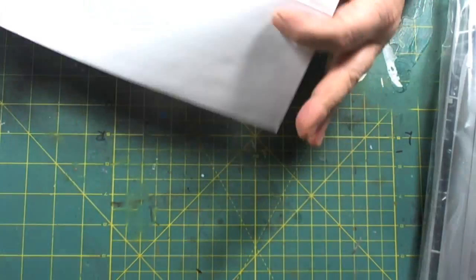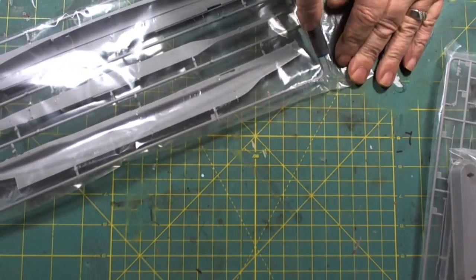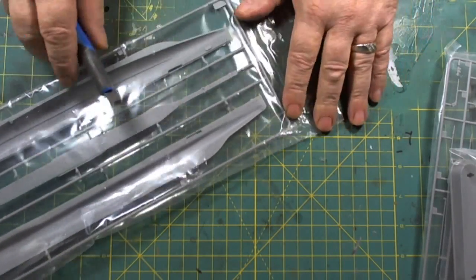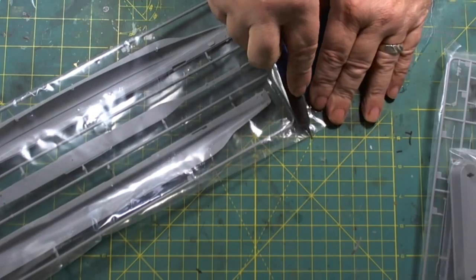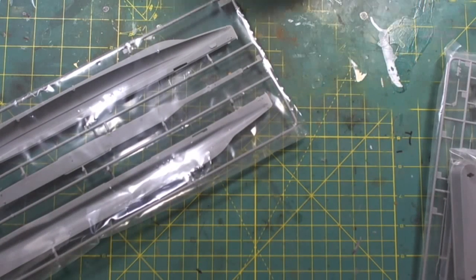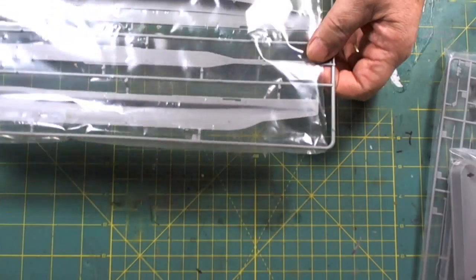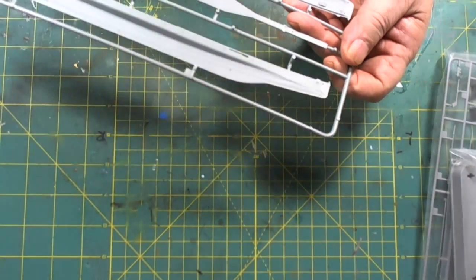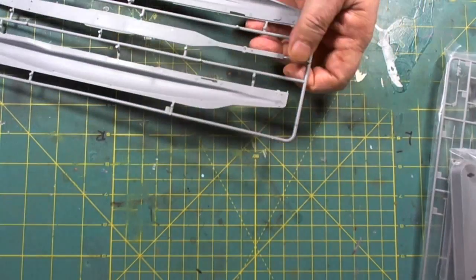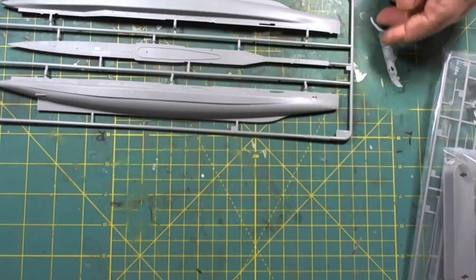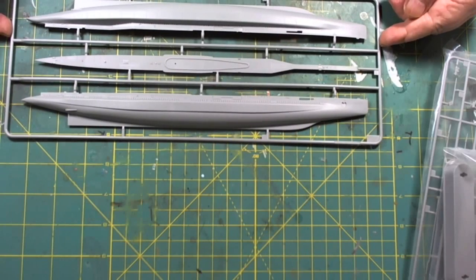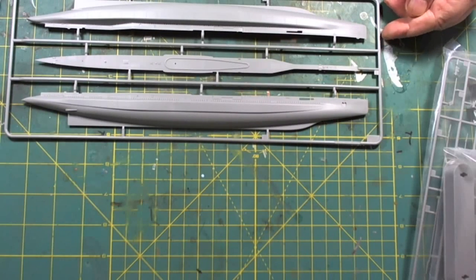So without further ado, let's have a look at our sprues here. Having built several Hobby Boss kits in the past, I know that they go together really nice, and there's never been any major problems. But let's have a look at the plastic here.